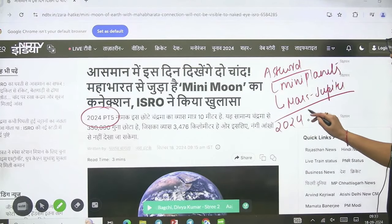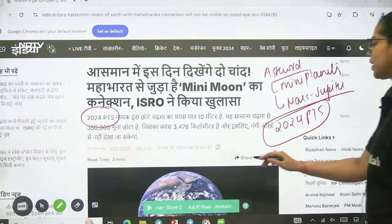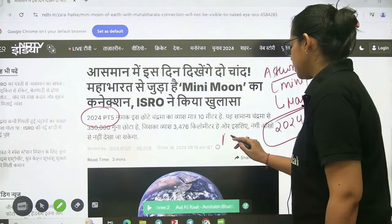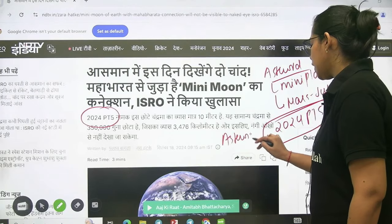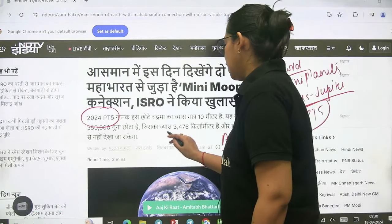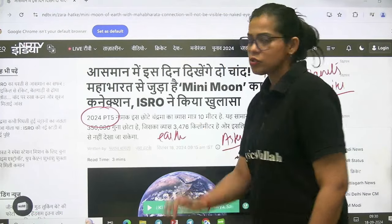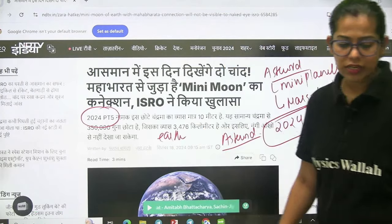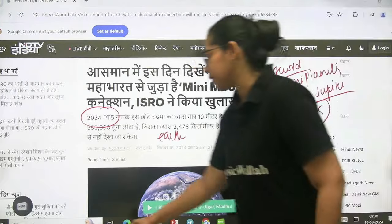2024 PT5 — this is an asteroid that is coming into the Earth's orbit. We will explain in detail what it means when we talk about this asteroid.